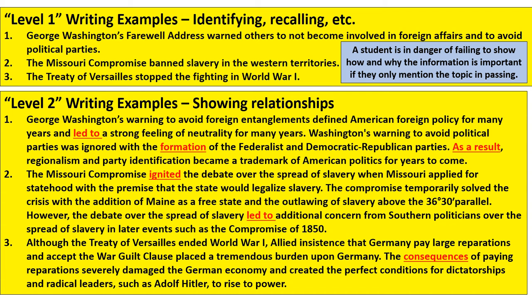So here are level two examples — it might be a good idea to pause the video here. What do you notice I'm doing? Washington's farewell address led to a strong feeling of neutrality for many years, it led to the formation of the Federalist and Democratic Republican parties, and as a result, regionalism and party identification became a trademark of politics for years to come. I continued that with the Missouri Compromise — how it ignited the debate over the spread of slavery and eventually led to additional concerns from Southern politicians in later events such as the Compromise of 1850. I'm extending it, showing what led up to it and ultimately what happened afterwards.